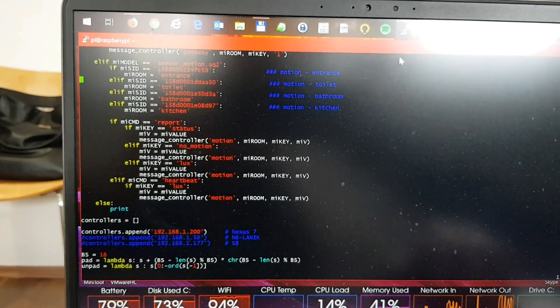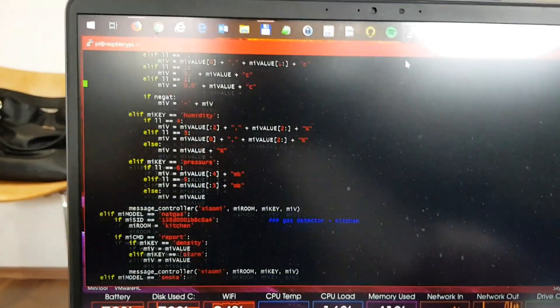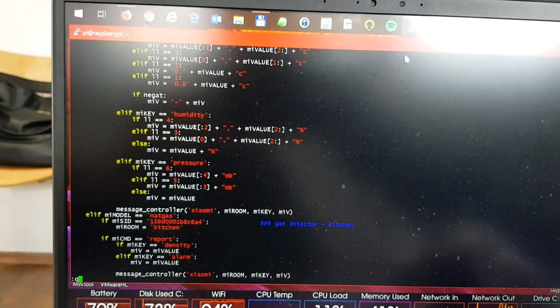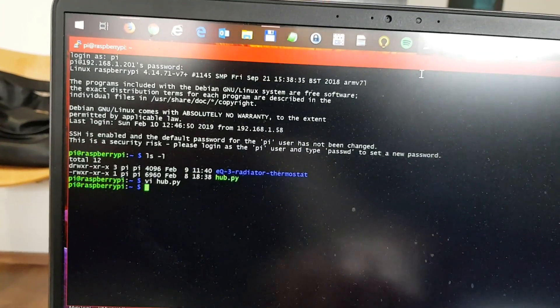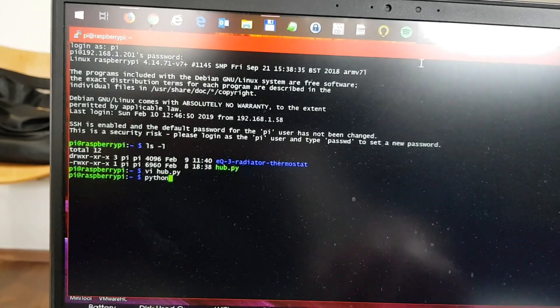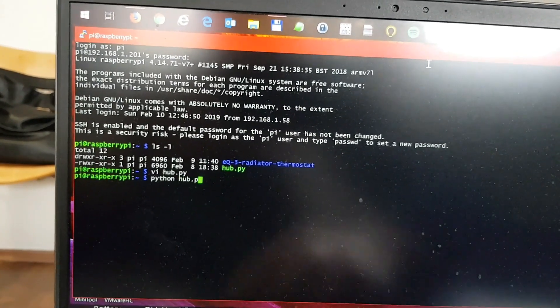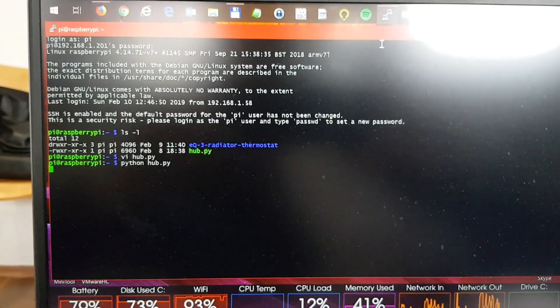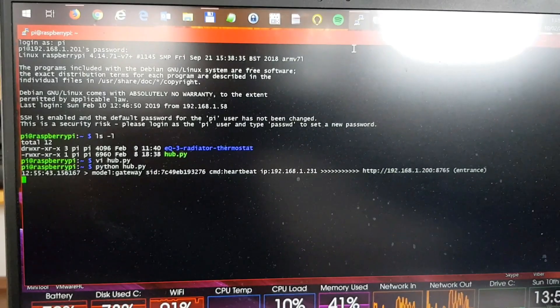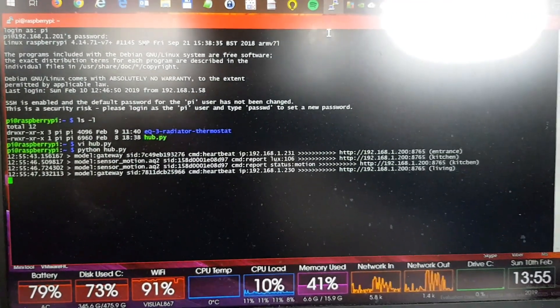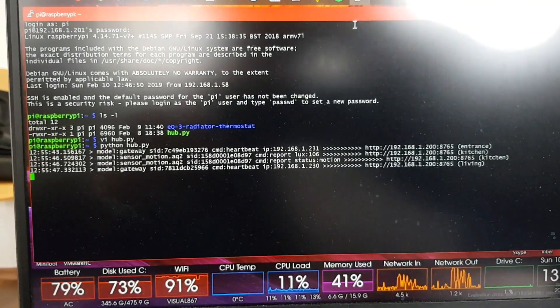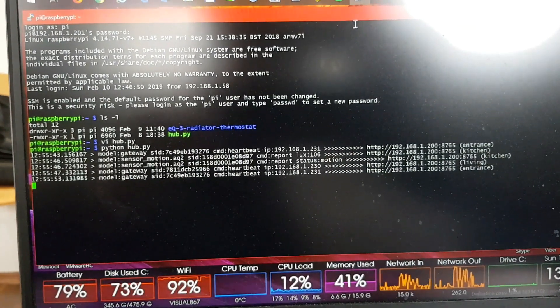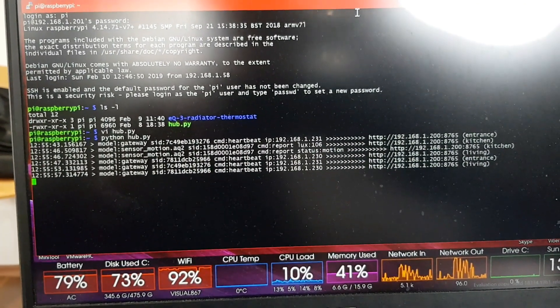But basically it just resends the information it receives from the hub. It resends it to the tablet. So let's just see what it looks like when we run this script. I'll just write Python HubPie. So what you see right now is info that it receives from the gateway. The Pi is running the script and you can see what gateway is returning.